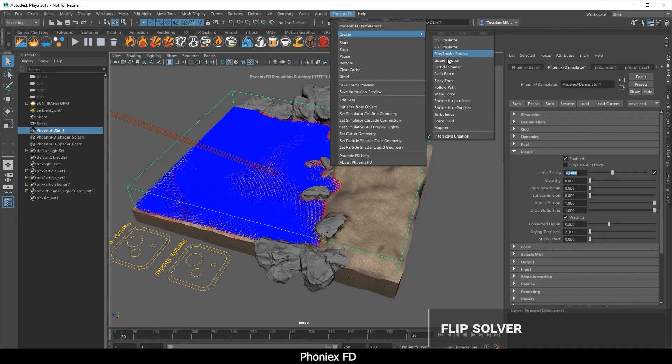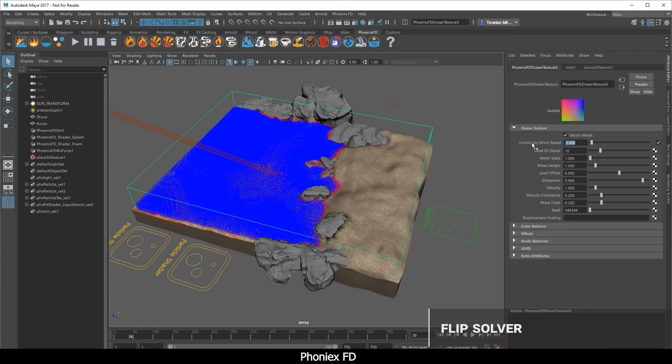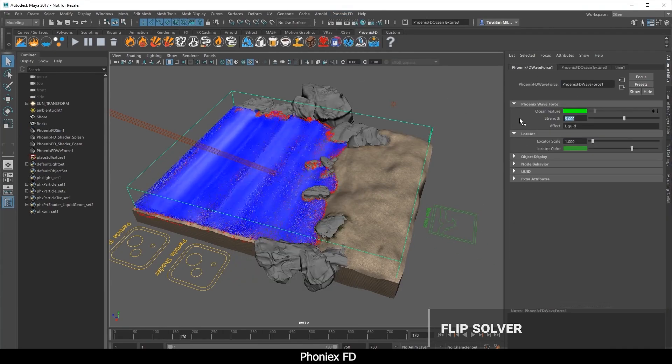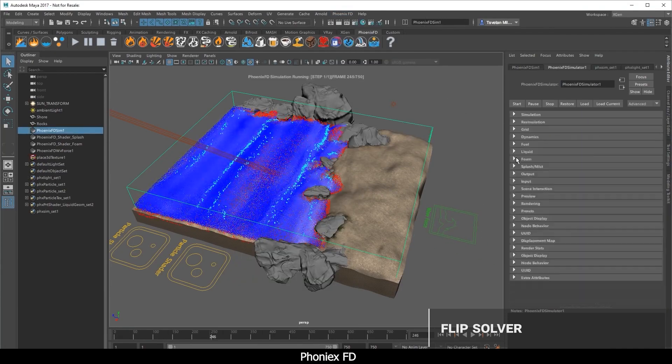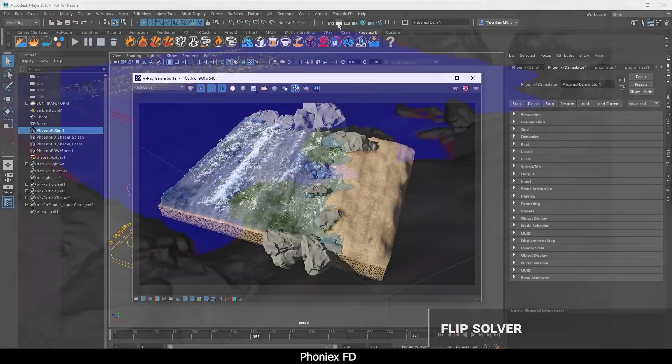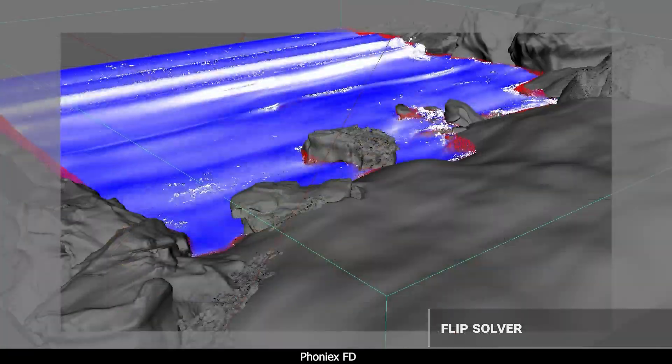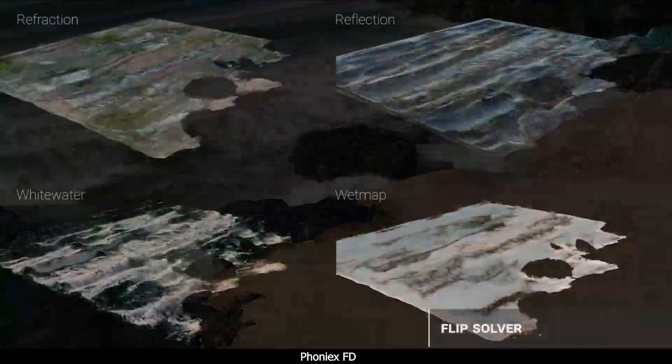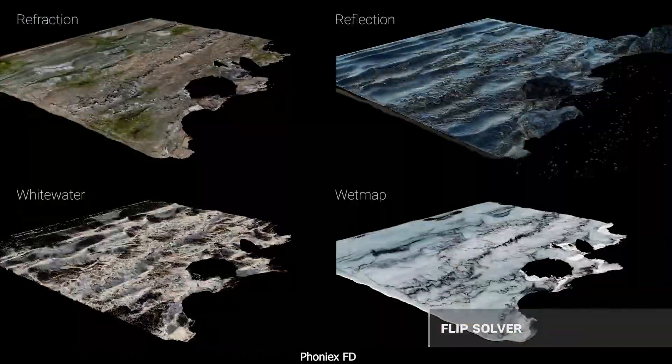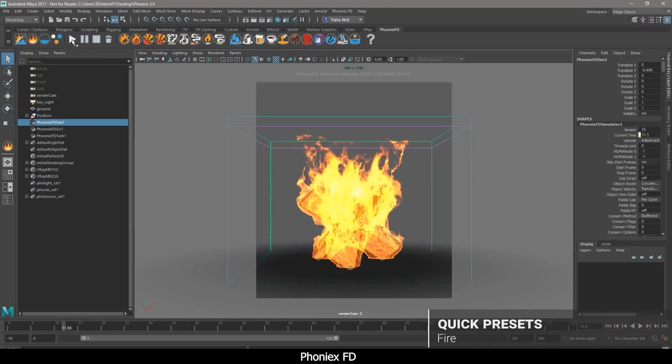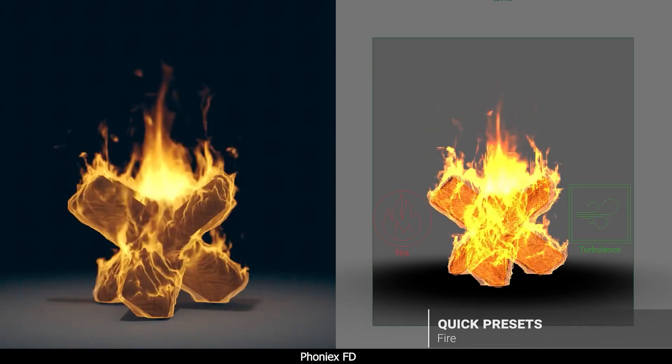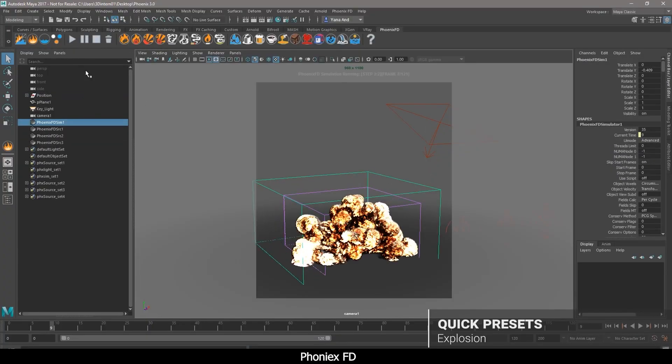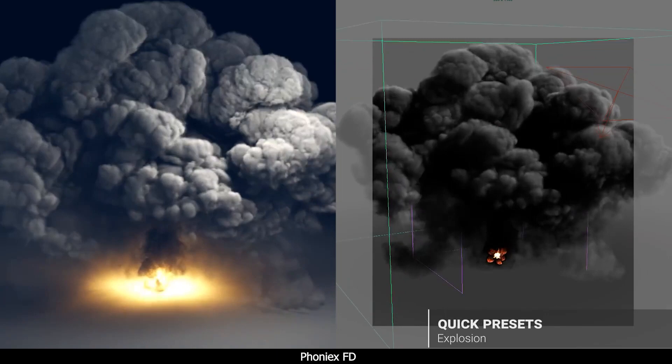Number 1: Phoenix FD. One of the best plugins for Maya, Chaos Group's Phoenix FD is an all-in-one fluid dynamics plugin that lets you create a host of realistic simulations such as fire, smoke, liquids, ocean waves, splashes, spray, and mist.